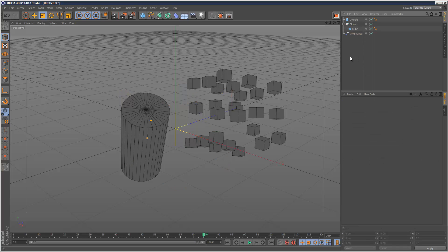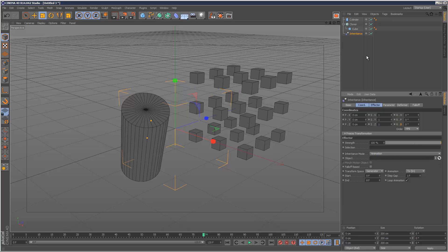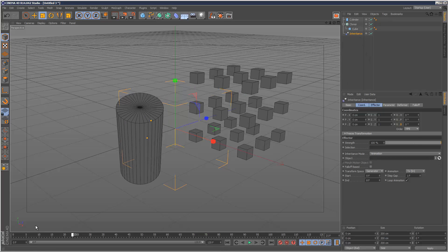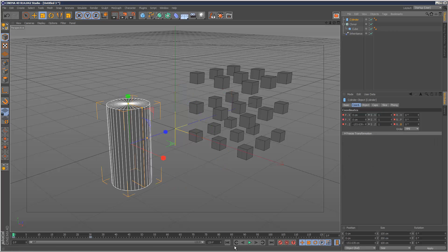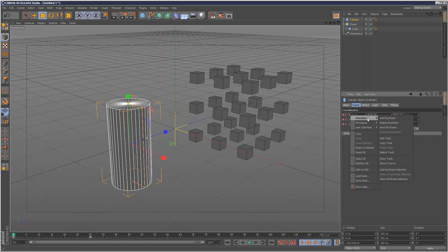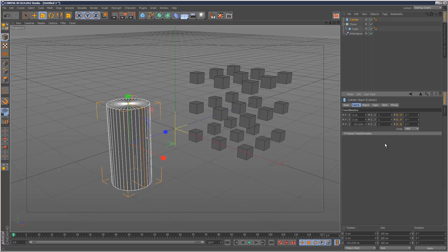And the third use is, you've probably seen this in a lot of tutorials, is a kind of morphing method. So I'm just going to reset my inheritance effector. I'm just going to delete all the animation on my cylinder. So we're back to square one.